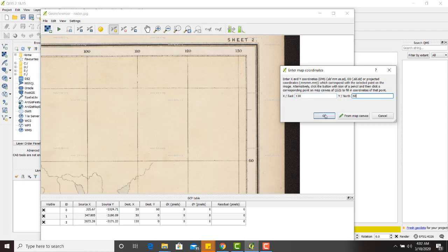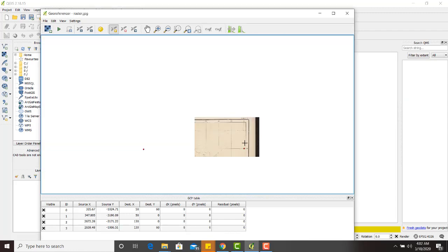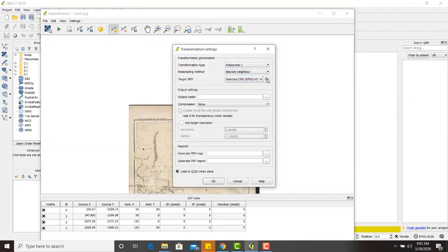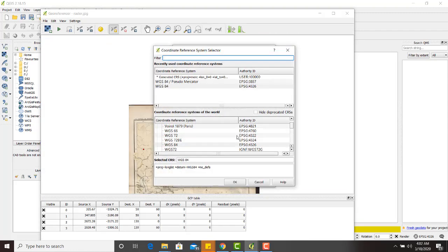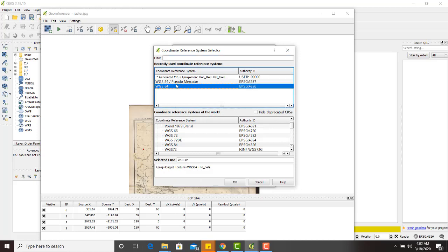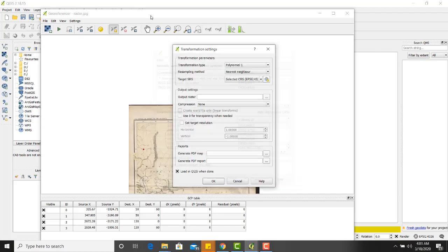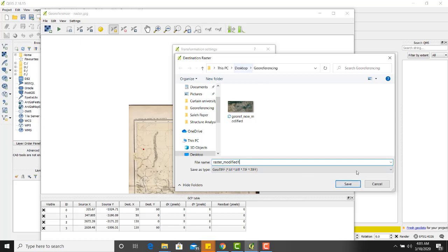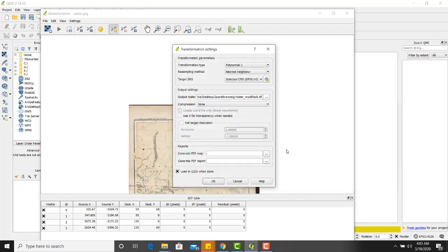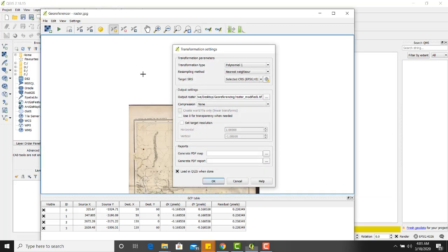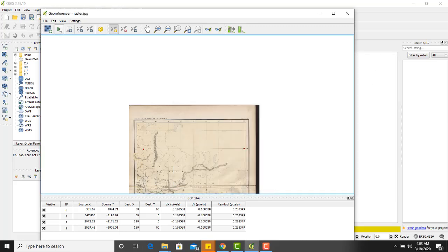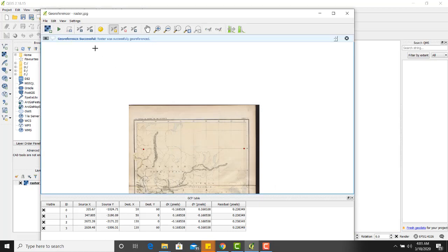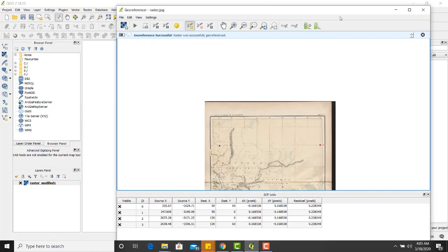Here are the points. The settings, I will select WGS 84, 4326, EPSG. Click OK. Output file. I will give the save direction. Click. Successfully georeferenced.